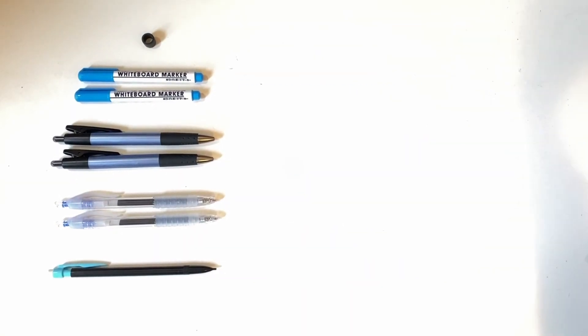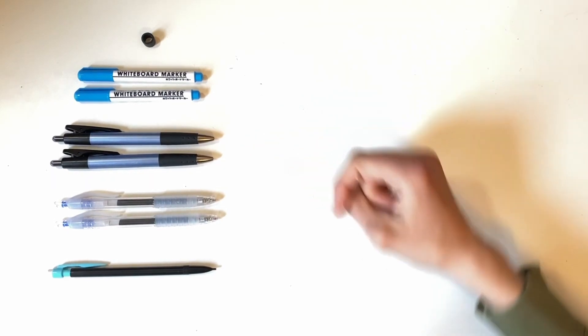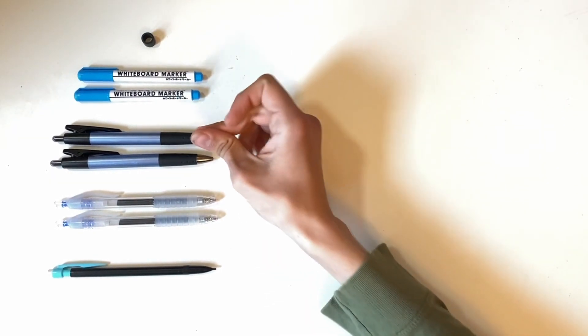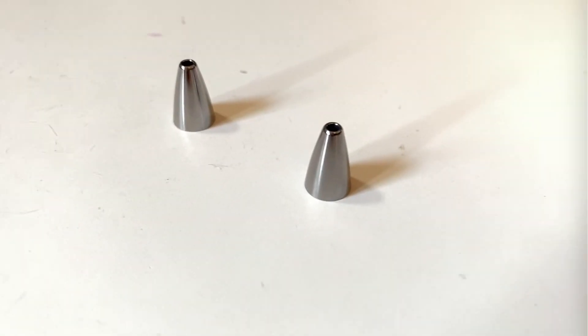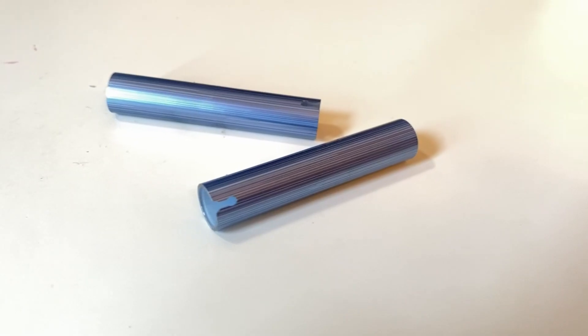We'll start by disassembling the Opt Ballpoint pens. We're only going to need the tips and the bodies.